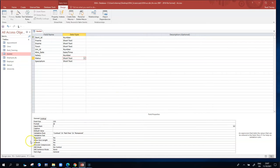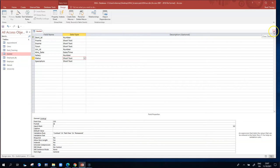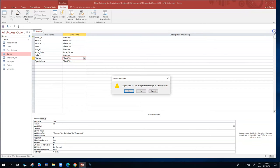So how do we prove this new rule works? We have three values: contract, part-time, or permanent. Just make sure you've spelled all three values correctly, otherwise it'll cause trouble later on. We close the table to get Access to save this rule. Access asks if I want to save my changes to design — I say yes.